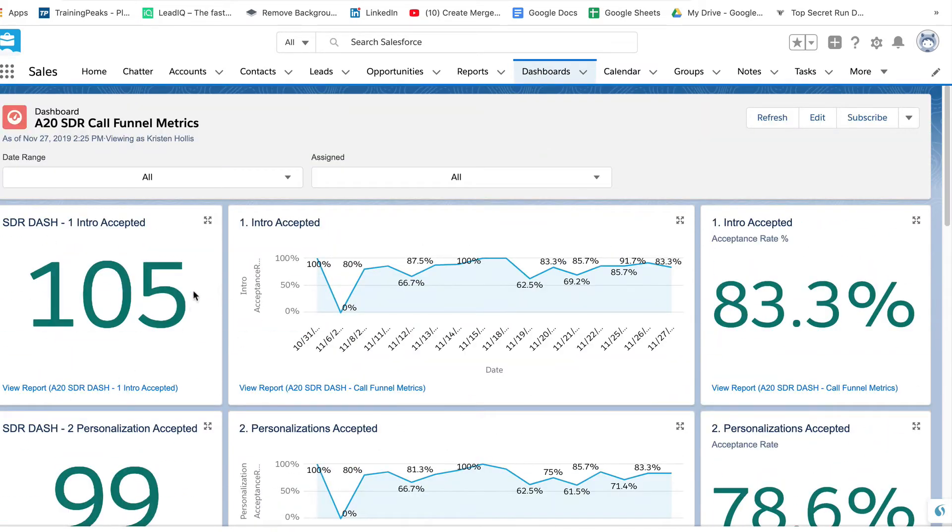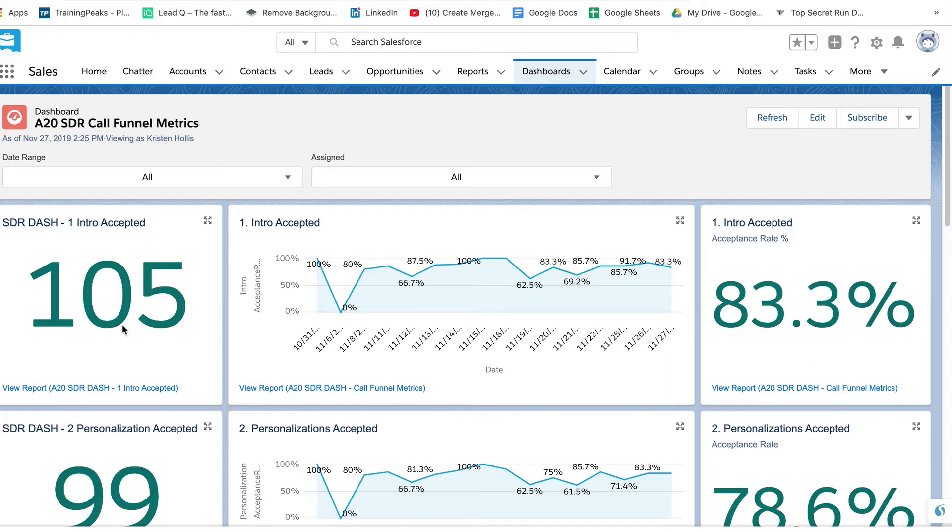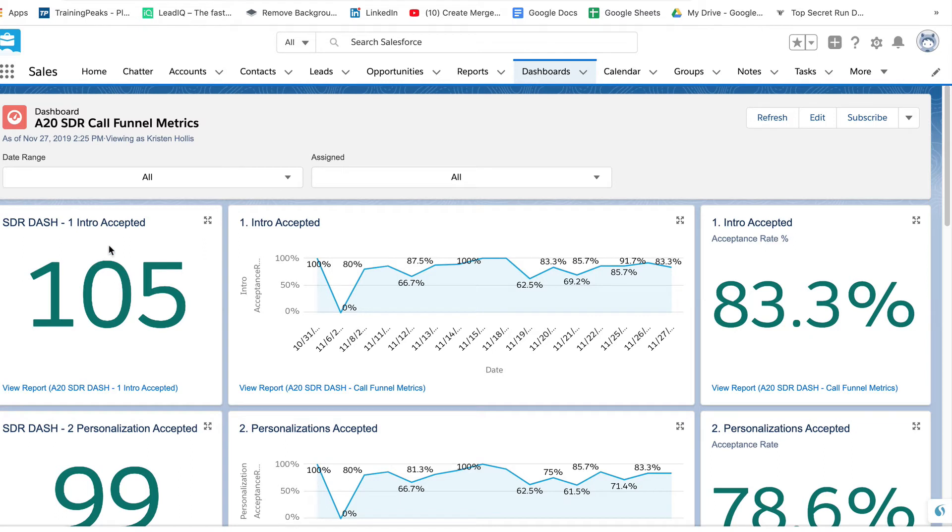Over here, this number 105 represents the number of times prospects accepted the intro, meaning we said something like hey this is Josh, I'm calling on a recorded line, how you feeling today Bob? And Bob says I'm feeling fine rather than just hanging up on you. So 105 times since the beginning of time, prospects have not hung up on us at hello. That represents 83% of the time. About 20% of the time they are hanging up on us at hello.